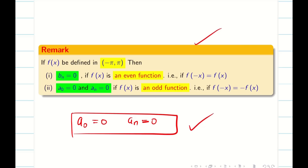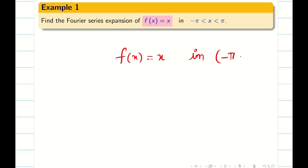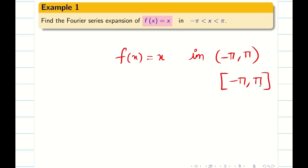Let us go into a problem. Find the Fourier series for the function f(x) = x in the interval minus pi to pi. Sometimes the interval is open, sometimes the interval is closed. We have to watch when there is a deduction in this problem. In this problem, there is no deduction, so we do not need to worry about this.